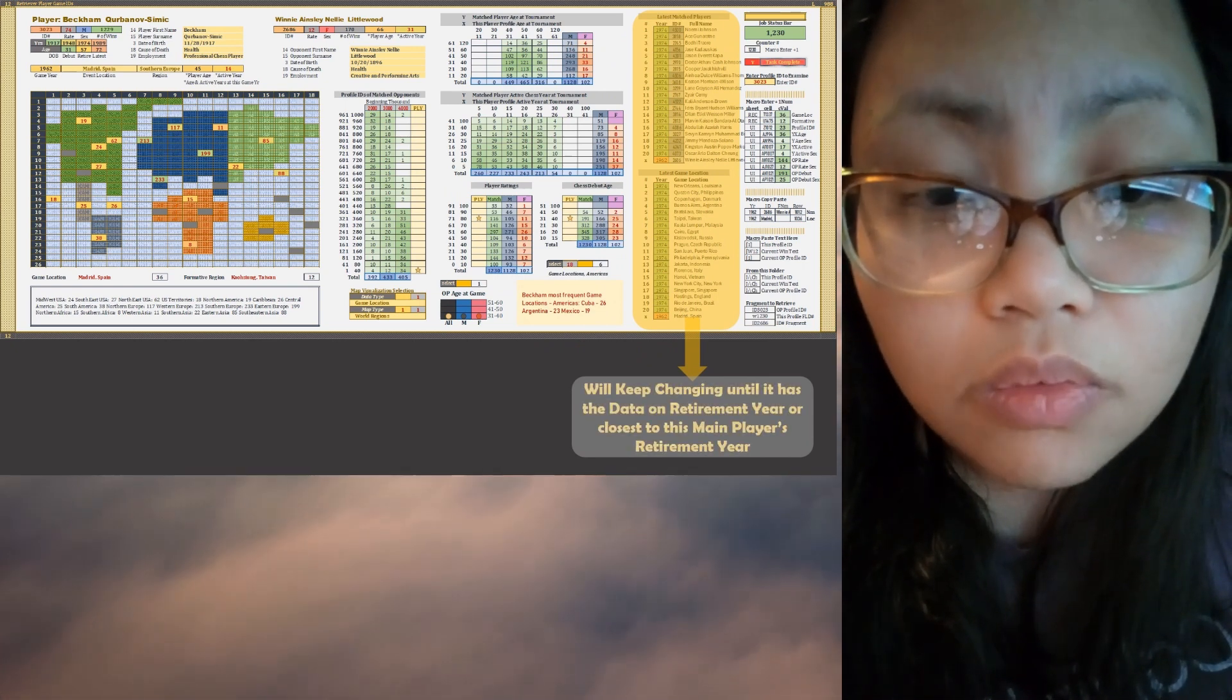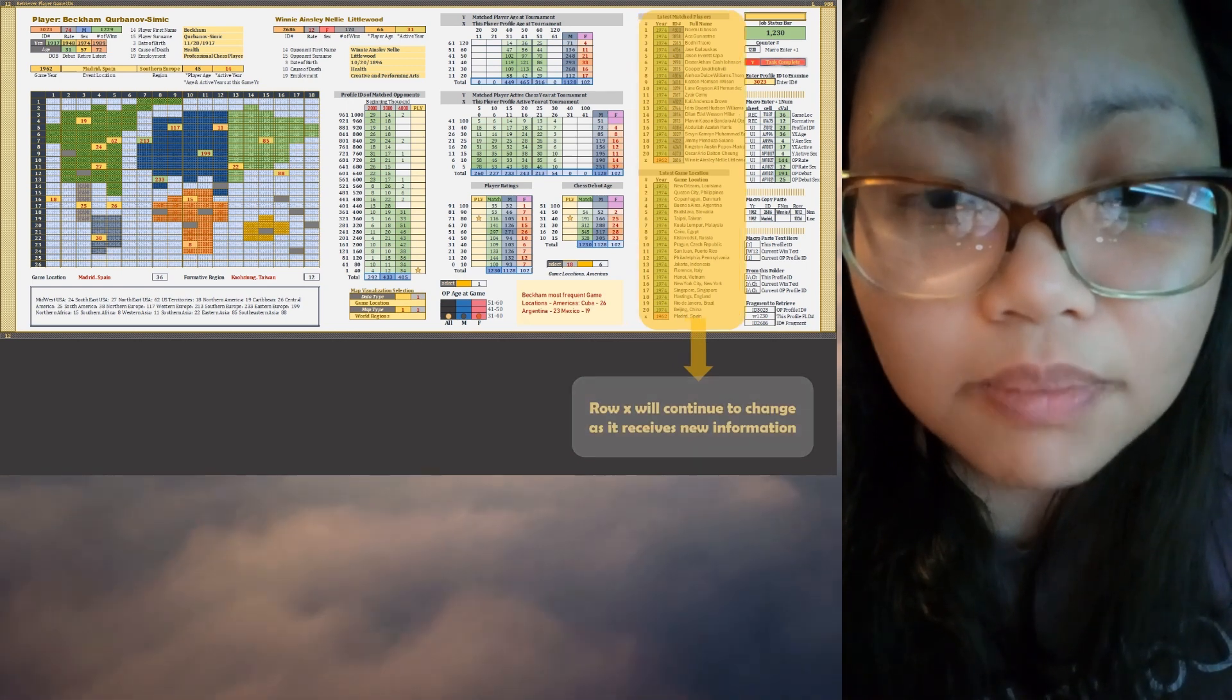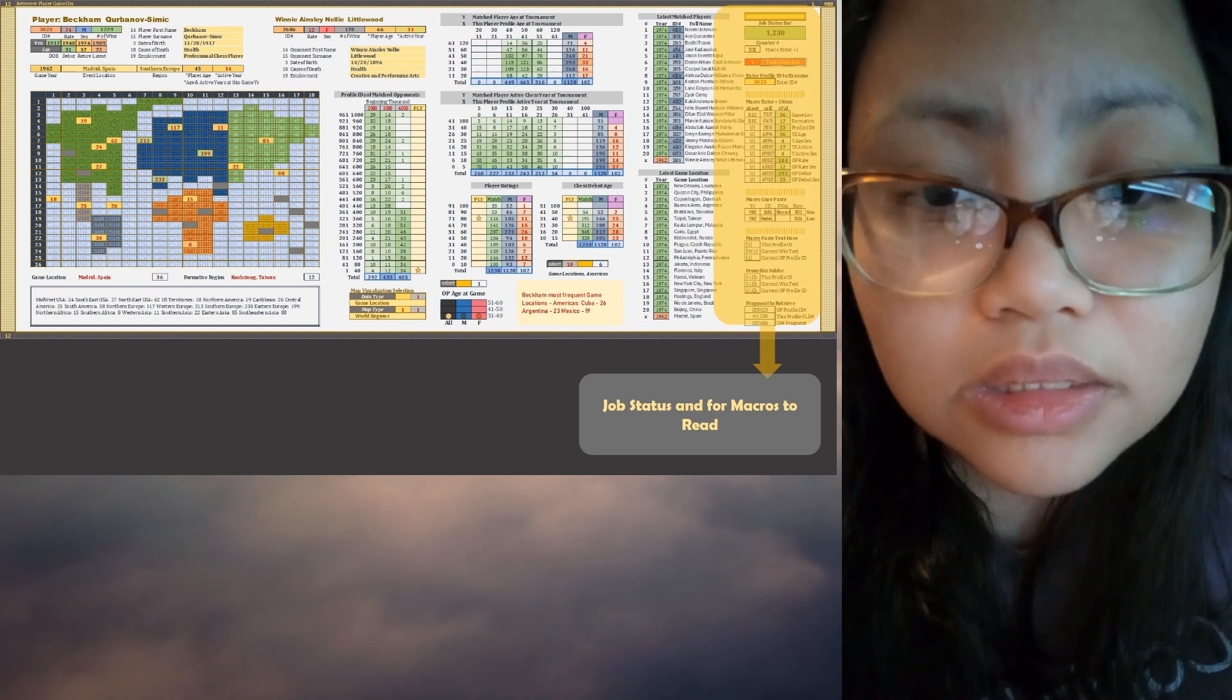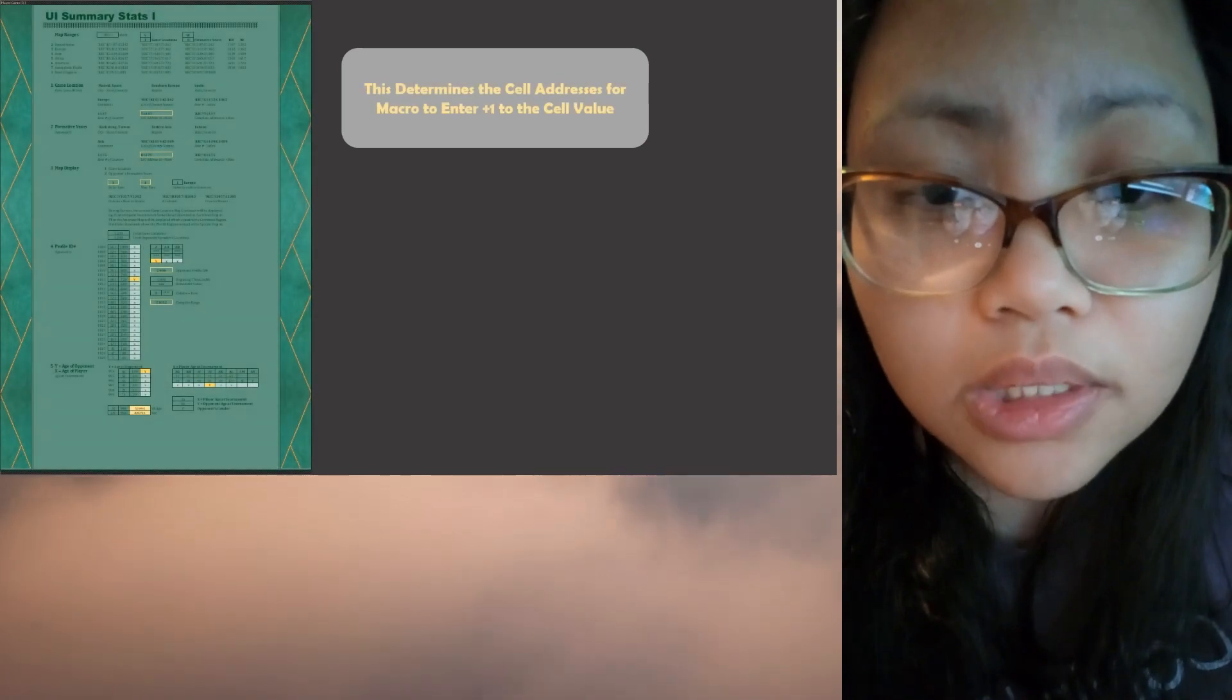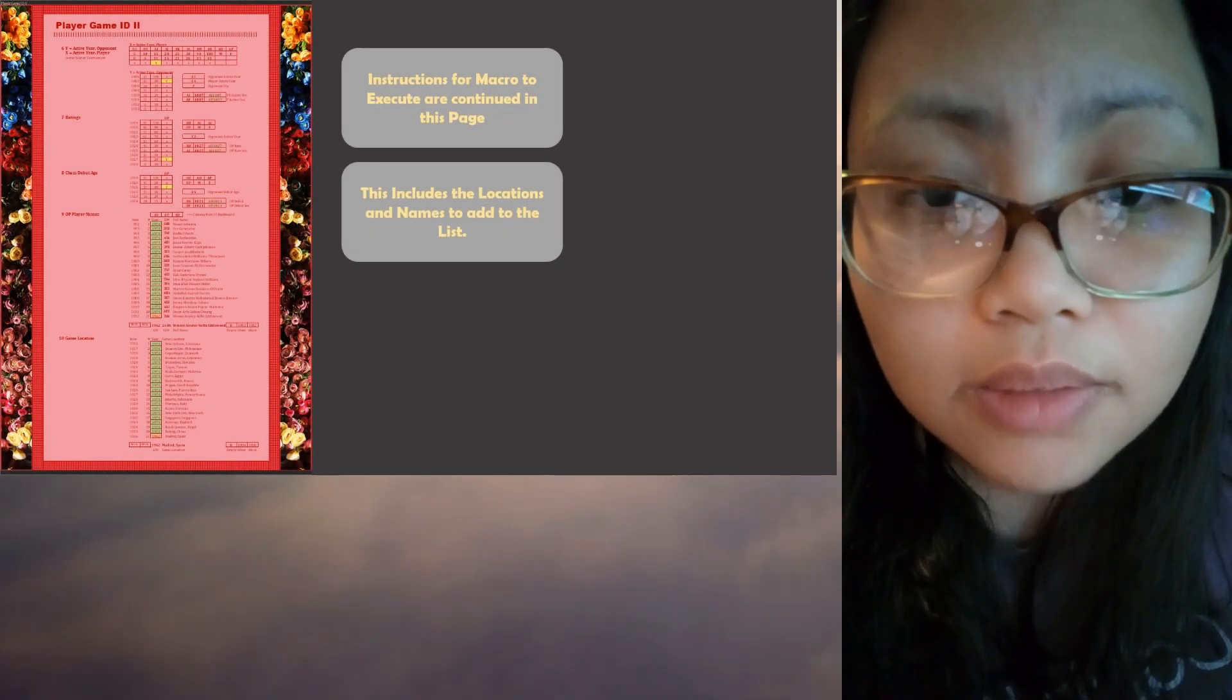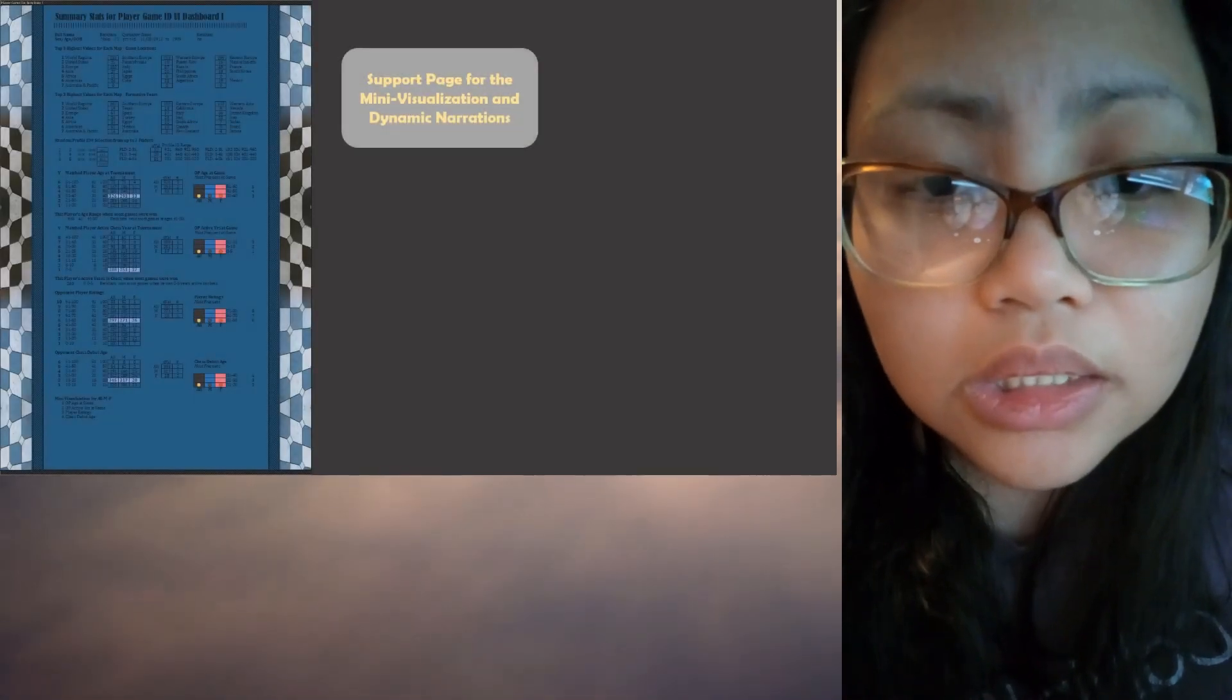This UI, we will also see a list, a top 20 list of the names of the last, which is usually the retirement year of the player. So the top 20 names, opposing player names, and also the top 20 game locations.